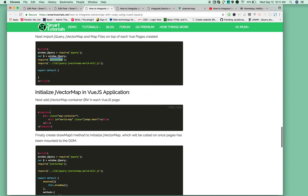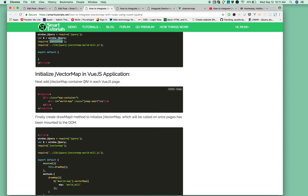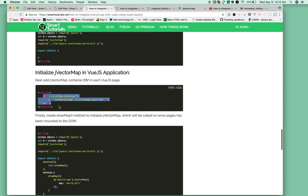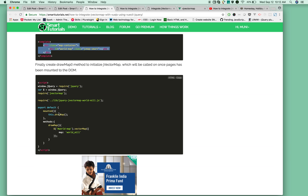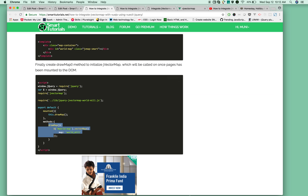Once that's done, you need to add the MapContainer div in your component. Then create a draw map function where you initialize jVectorMap and provide initial options.